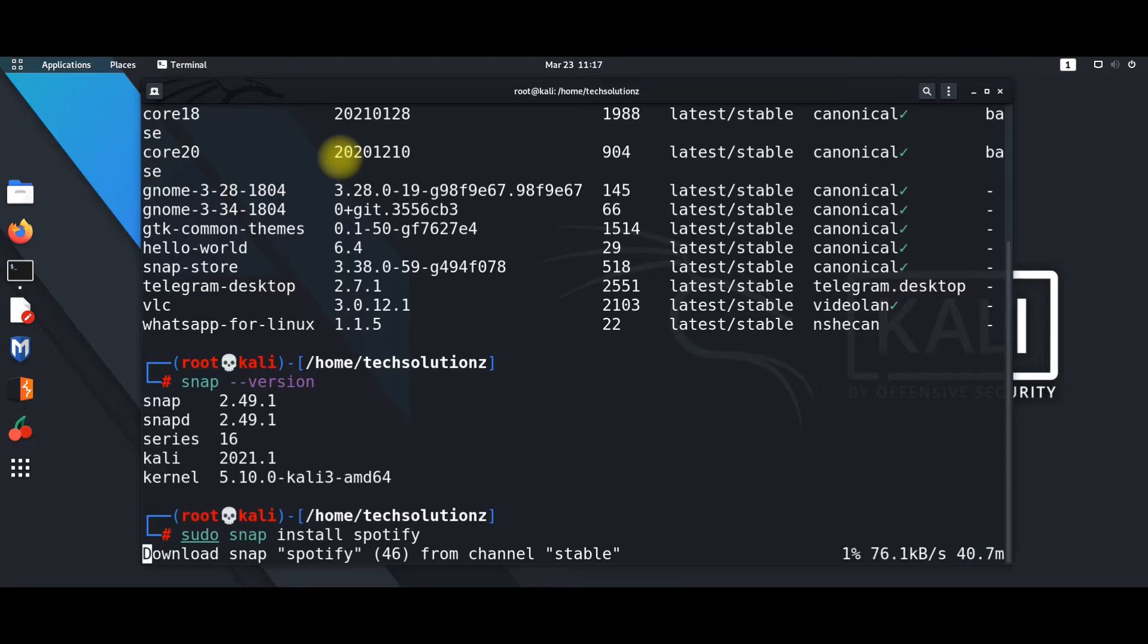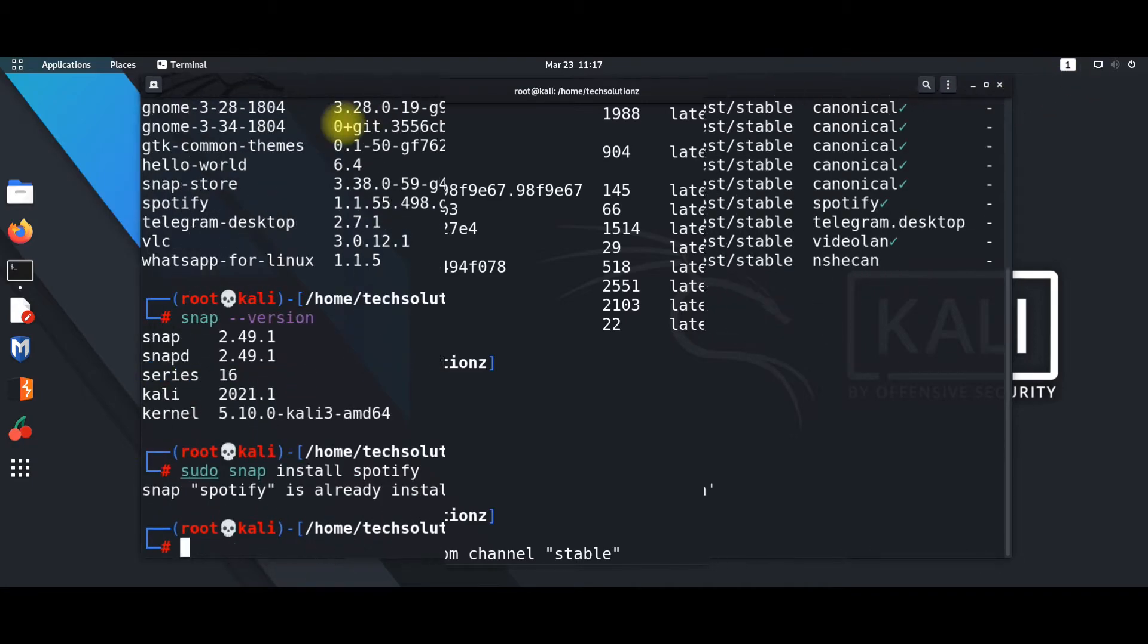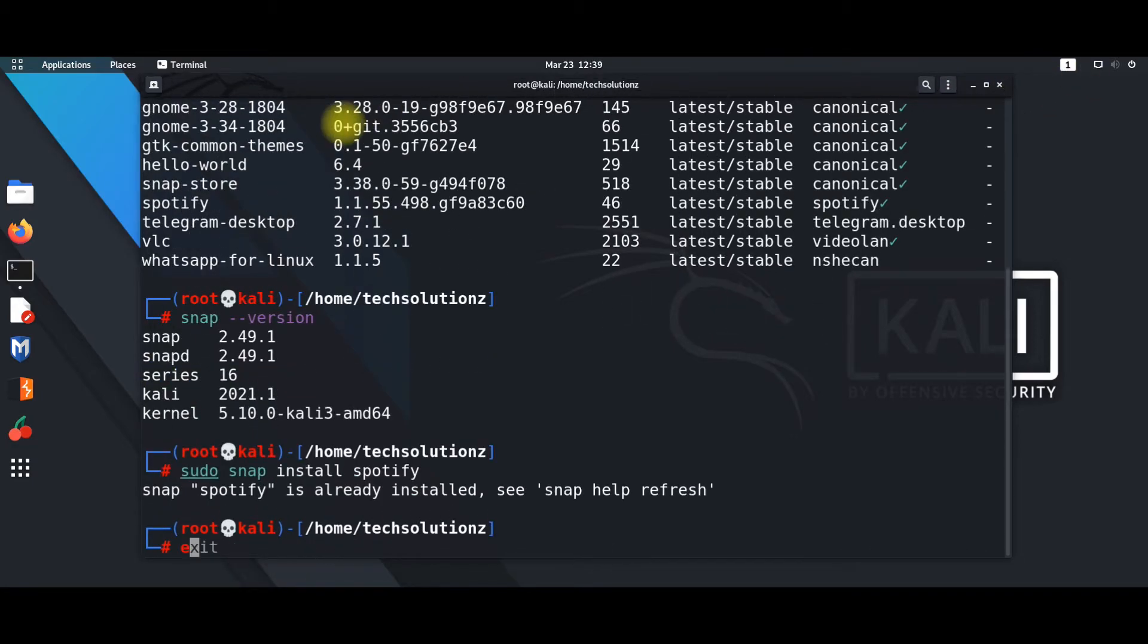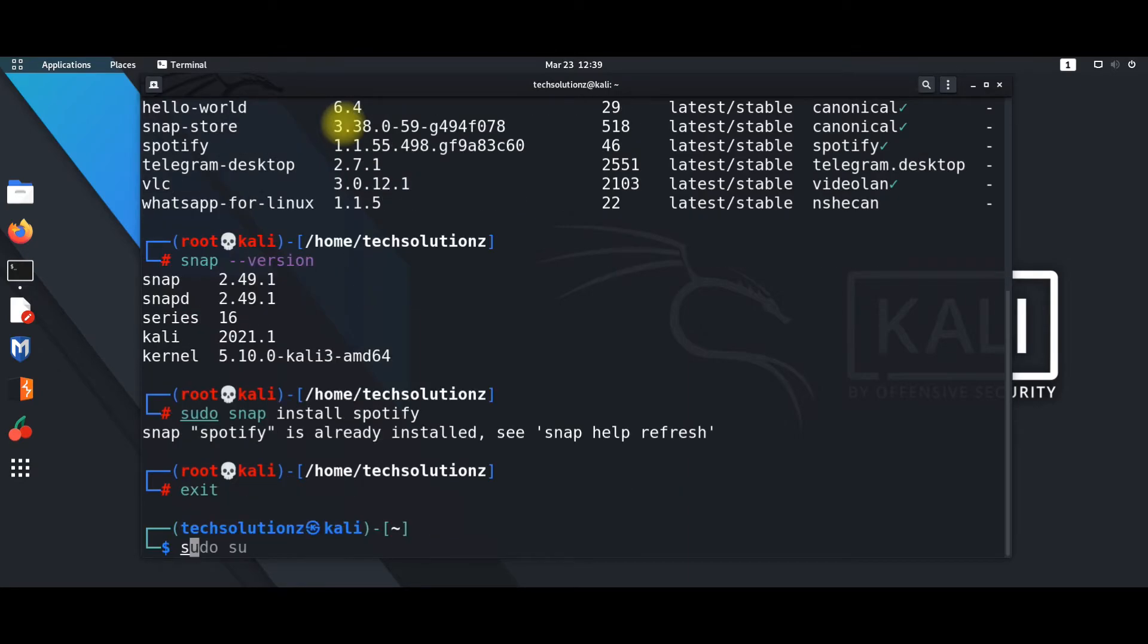The download will be completed in couple of minutes. Make sure to exit from root before starting Spotify. Use the snap run command to start Spotify.